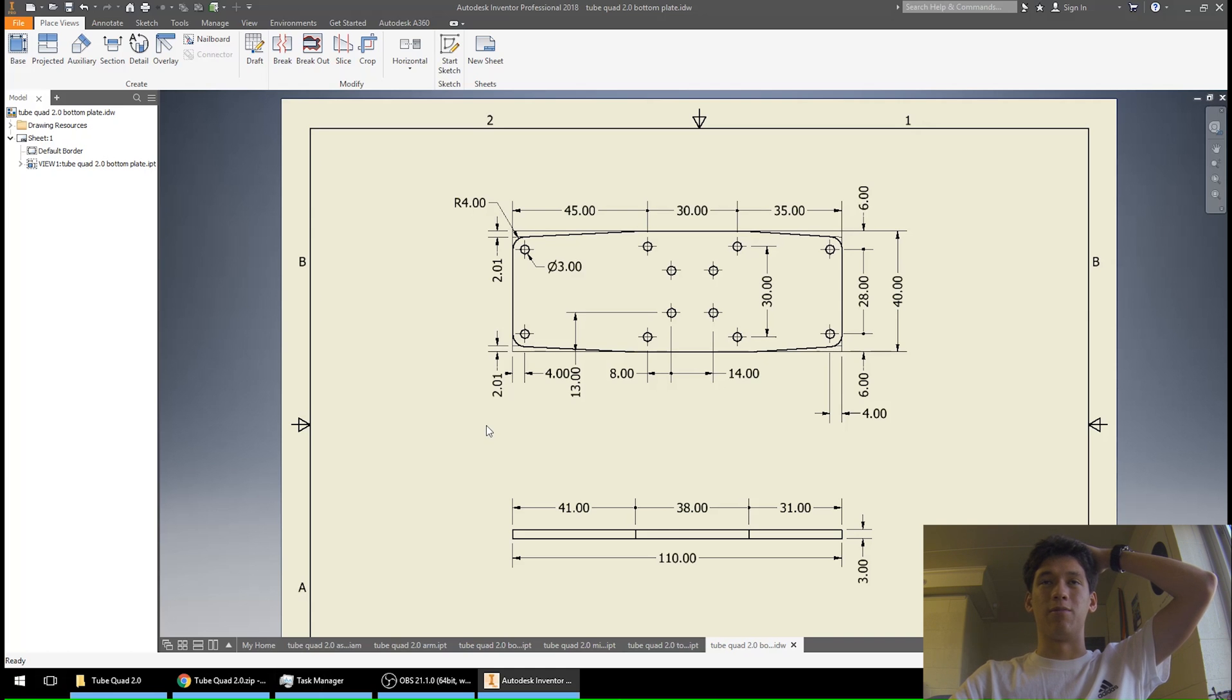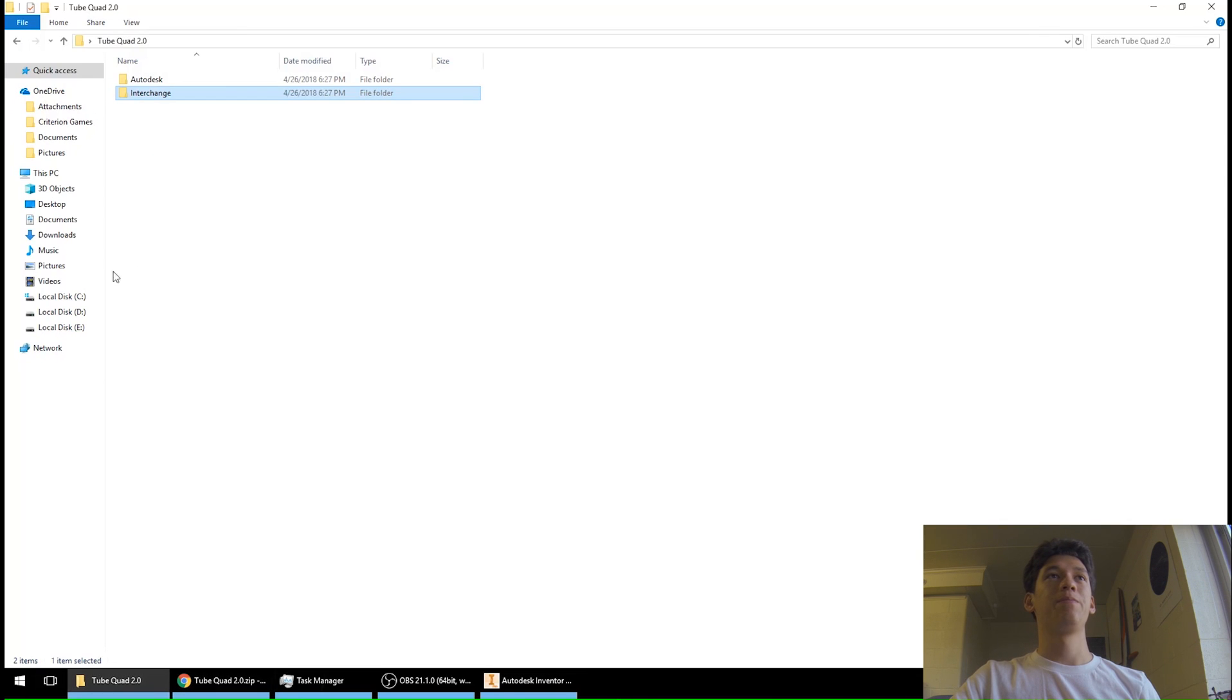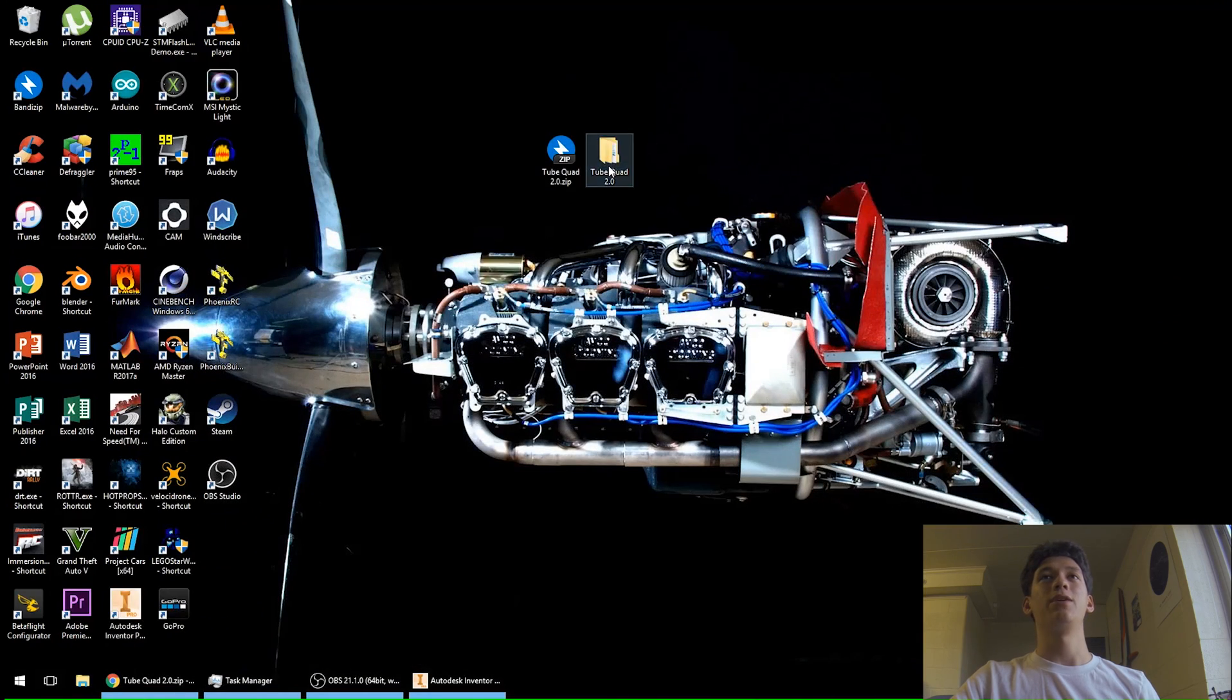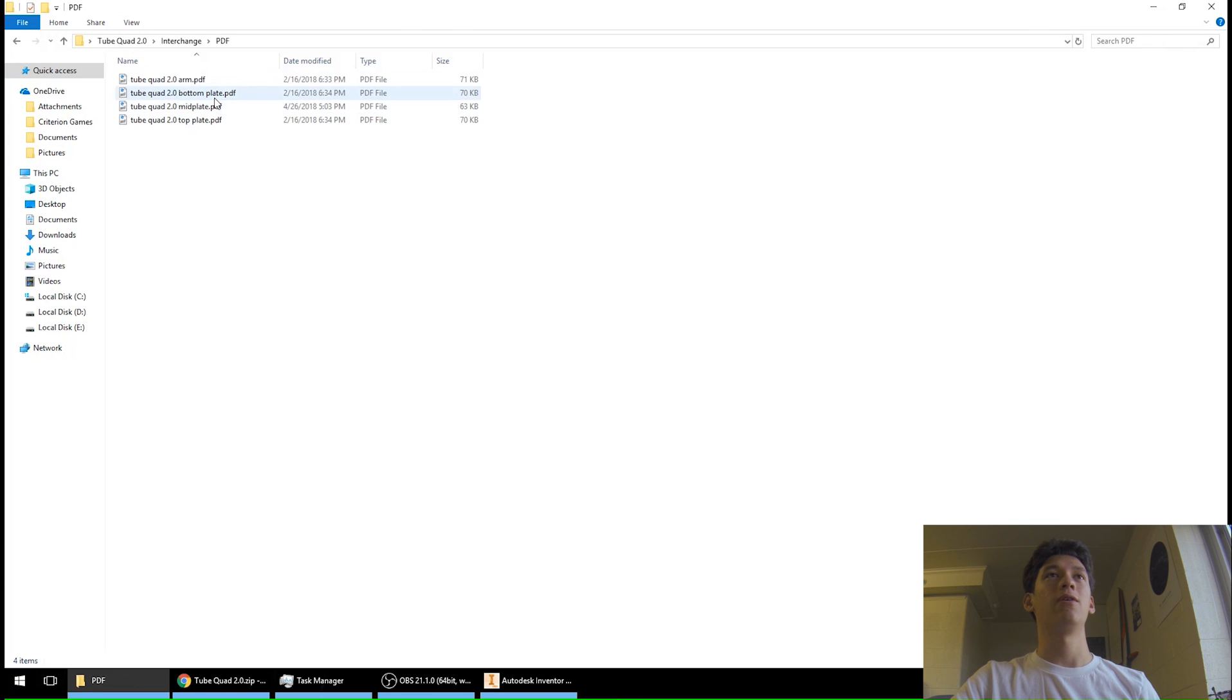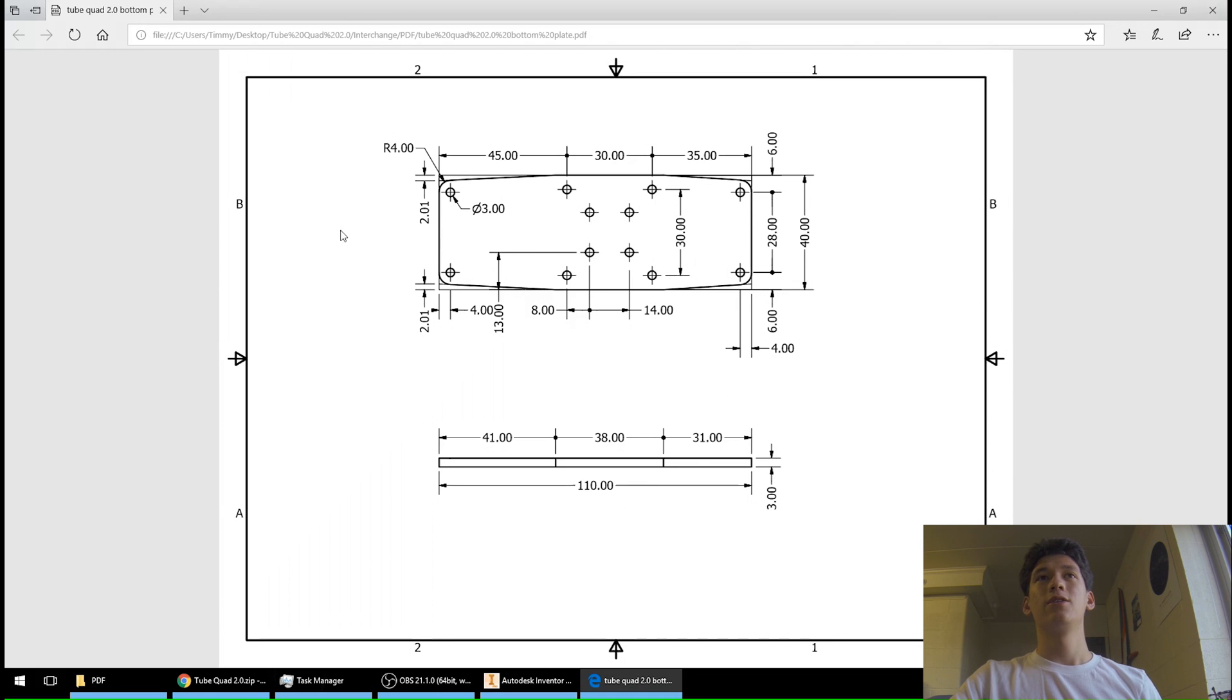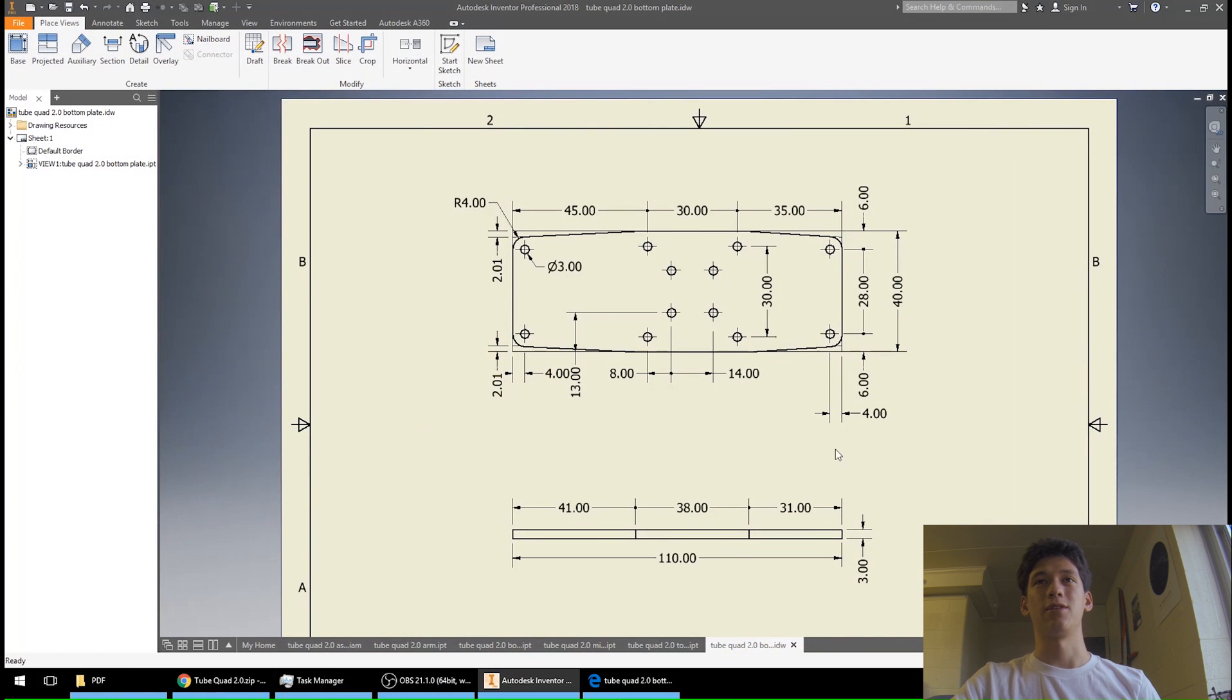So you don't have to whip out the calipers and score a million lines everywhere, which is how I had to build it. And I also have the PDFs of those, so I have the PDFs of those in the Interchange file and they look the same. So even if you don't have any 3D modeling software, you can still use this technique to cut out some carbon if you don't have a CNC, which I think is most of us.